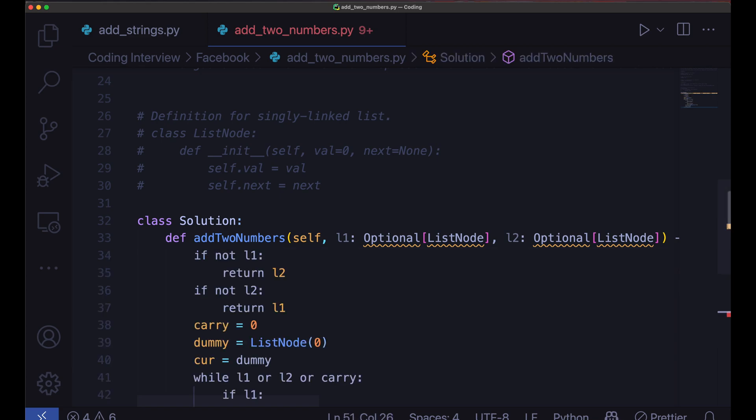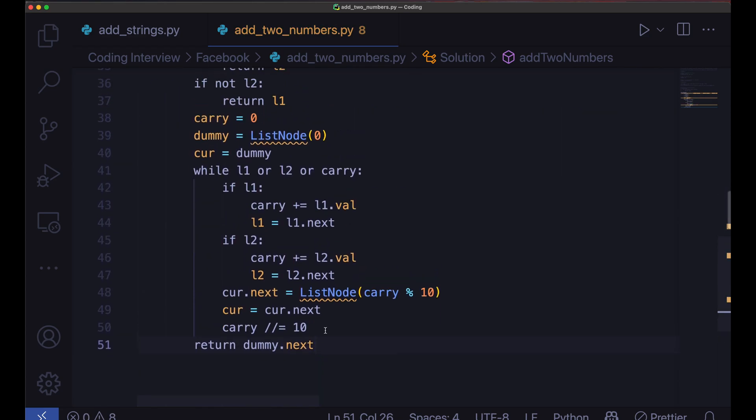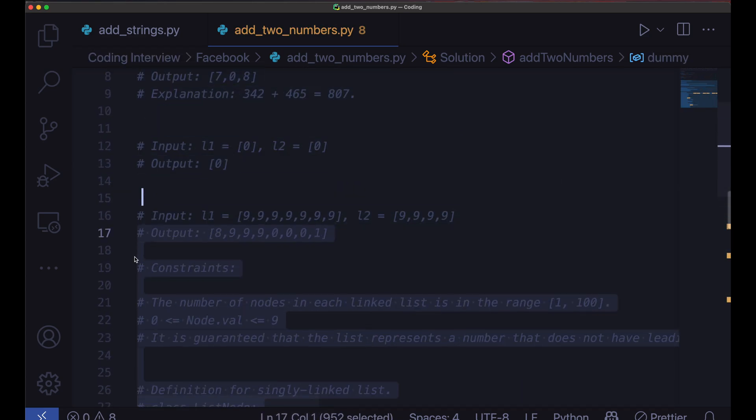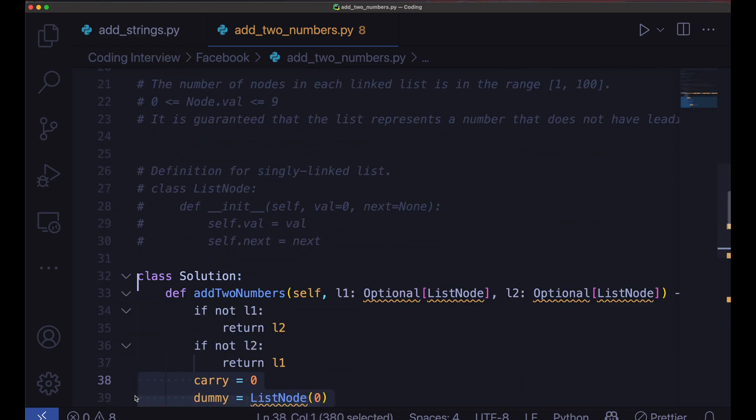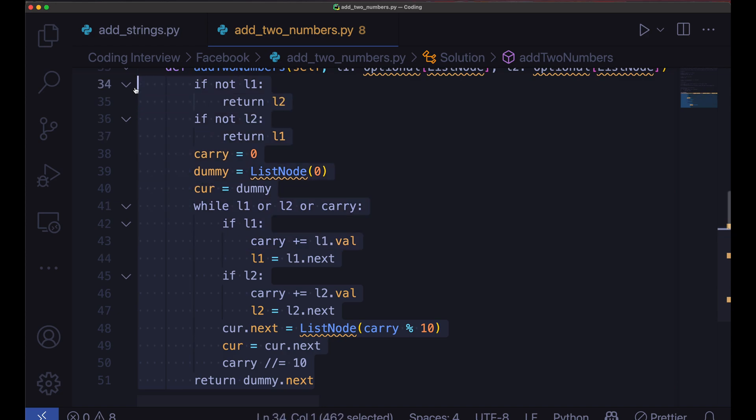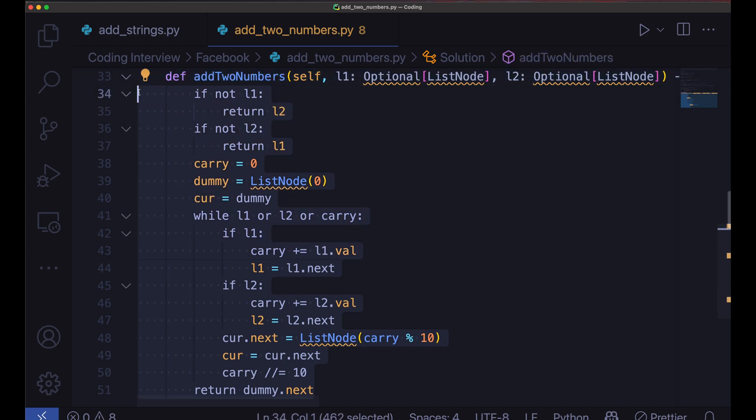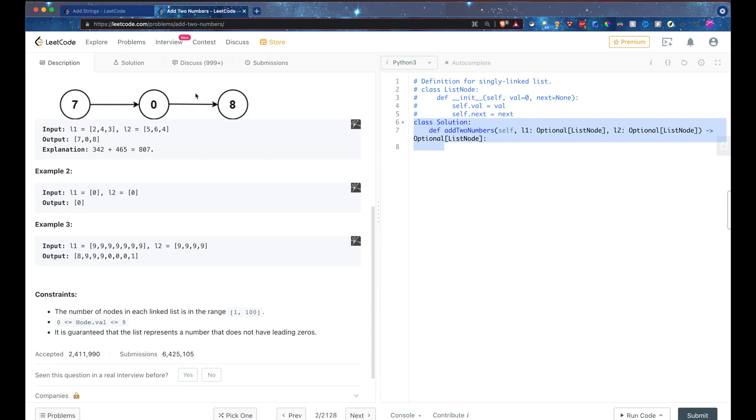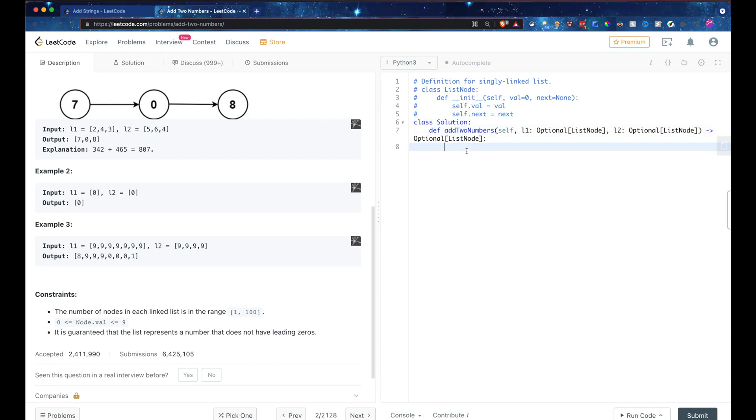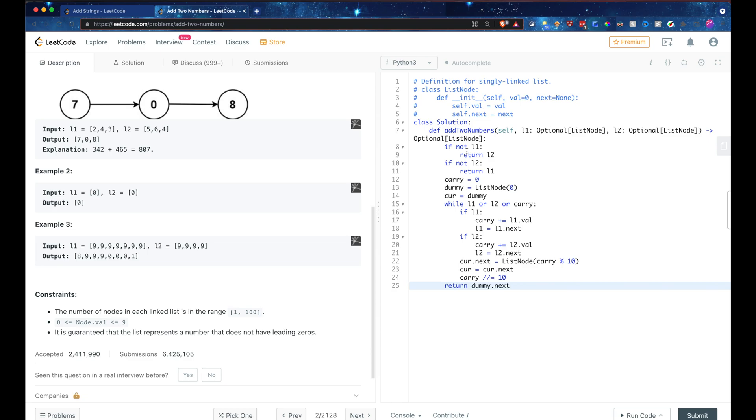And there it is. Let's go ahead and copy. Oops. Okay, we'll just copy from here. So let's paste that in and let's submit.